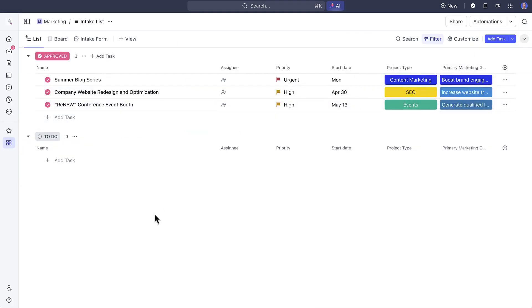Let's take a look here at the intake list and see what can be approved as a project. As you can see, the summer blog series is now ready so we can create a new list next.